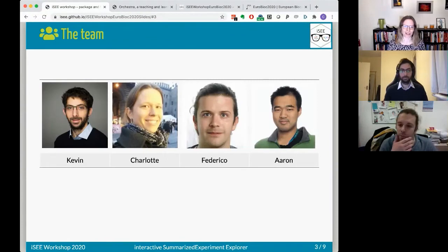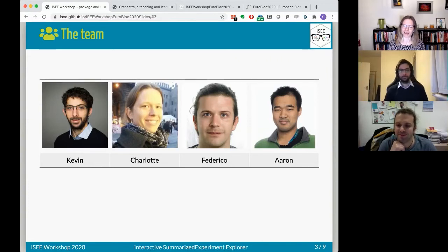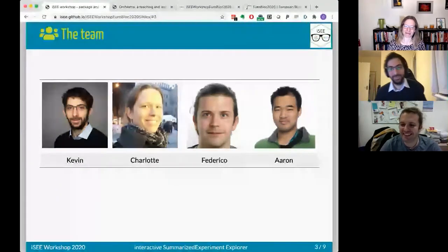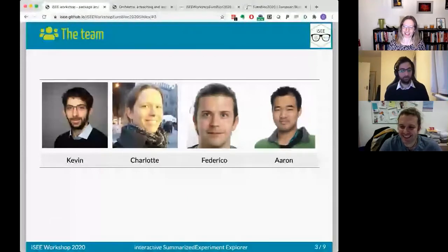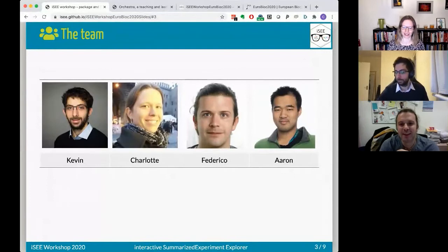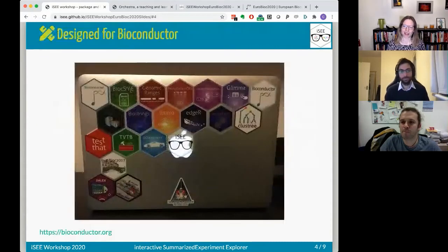Three of the four original developers are here today — Kevin, Federico, and myself. The fourth developer is Aaron Lund. If you attended Kevin's session on Bioconductor challenges on Monday, you already heard the story about how this whole thing started at the EuroBioc meeting three years ago.